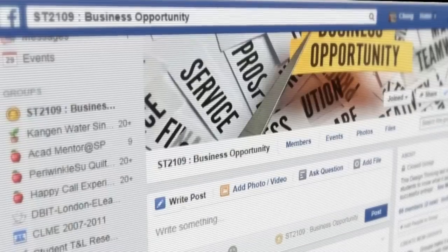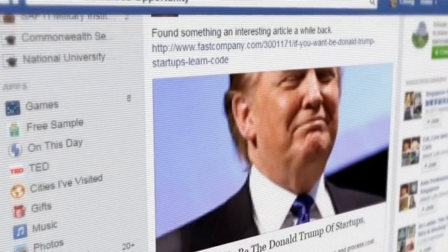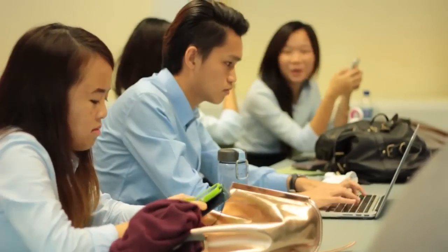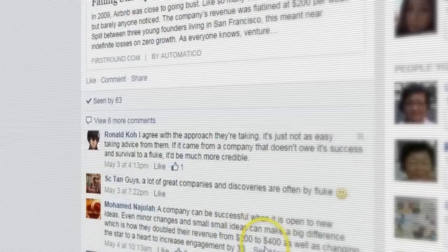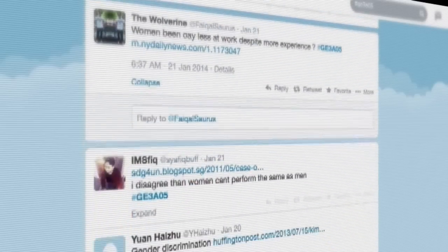We came upon this idea of taking articles from technology blogs and posting them up on our Facebook class group. The idea is for students to read these articles and comment on them — it could be just four or five sentences about what they liked or didn't like. One of the other experiences was trying Twitter: before students come to class, I get them to tweet an article according to the theme.